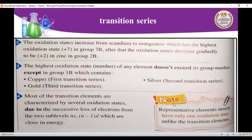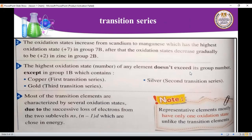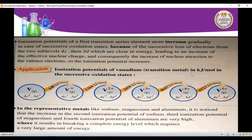Now let's look at the ionization potential of the first transition series. As we noted, the element starts by losing electrons from 4s first, then from 3d, because 4s and 3d are very close in energy. So the ionization potential increases with successive oxidation states as electrons are removed first from 4s and then from the 3d sub-level.